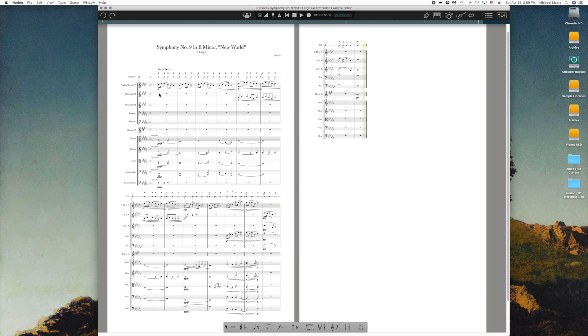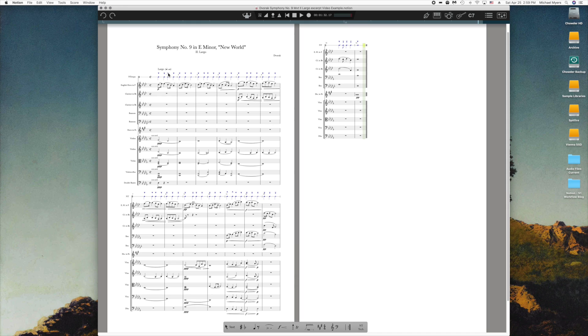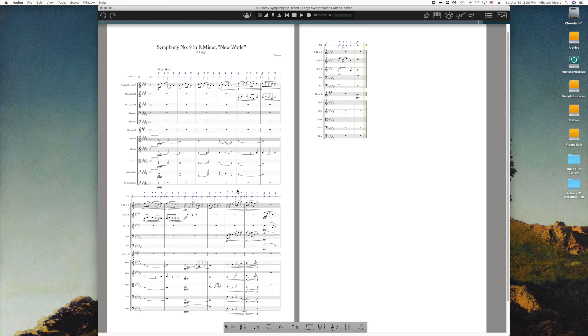If you're not familiar with it, the tempo function in Notion is really fantastic. It offers you the opportunity to put a personal mark on the music and perform it the way you want, with all the subtle changes in timing and phrasing that are possible.